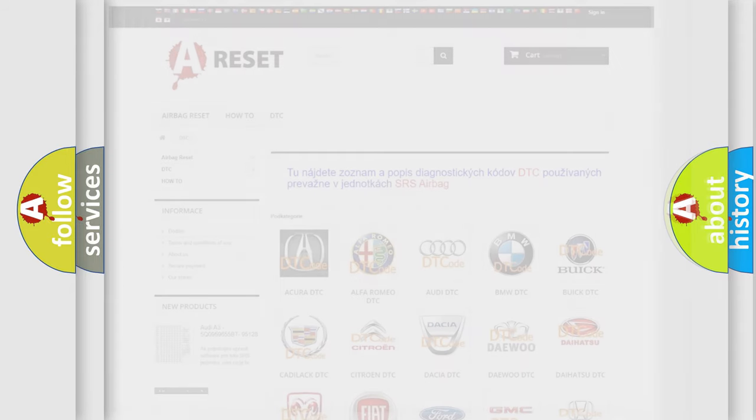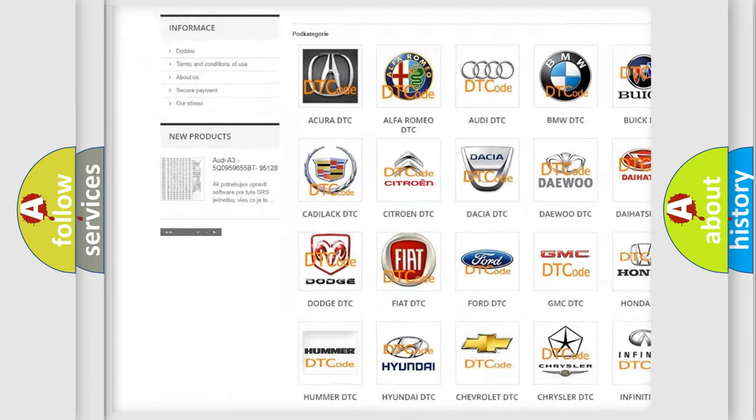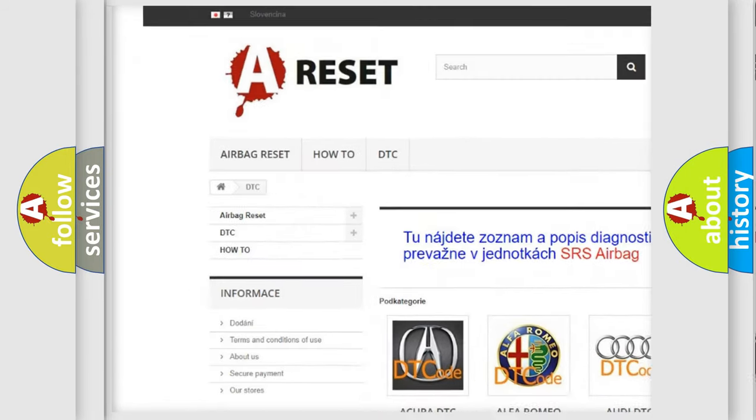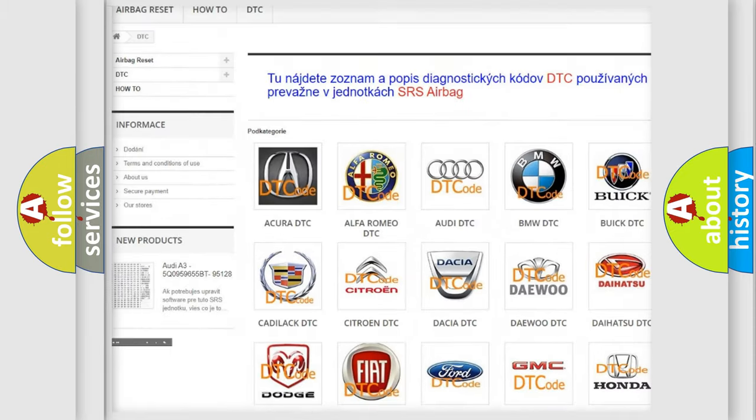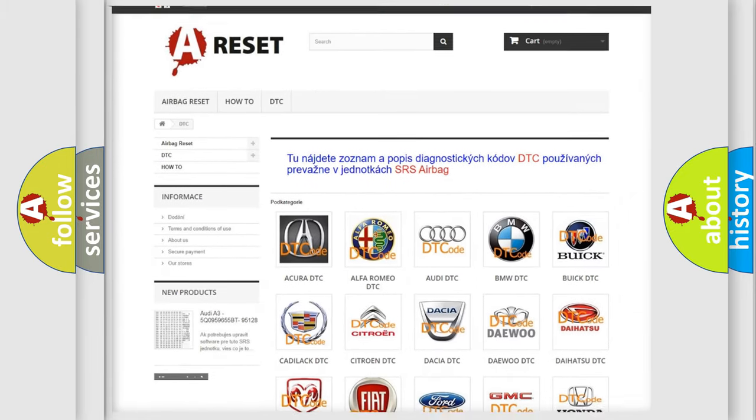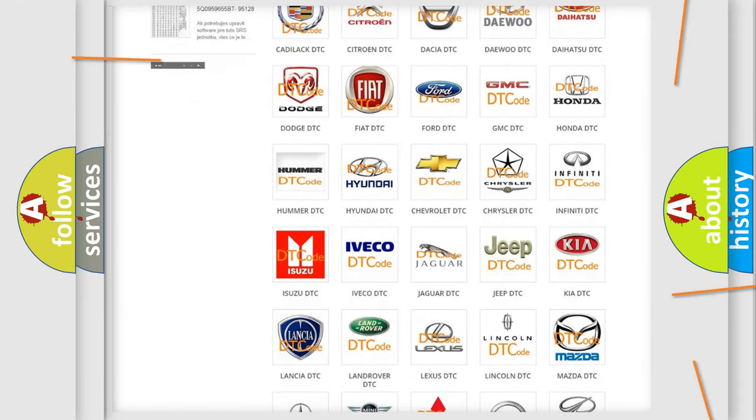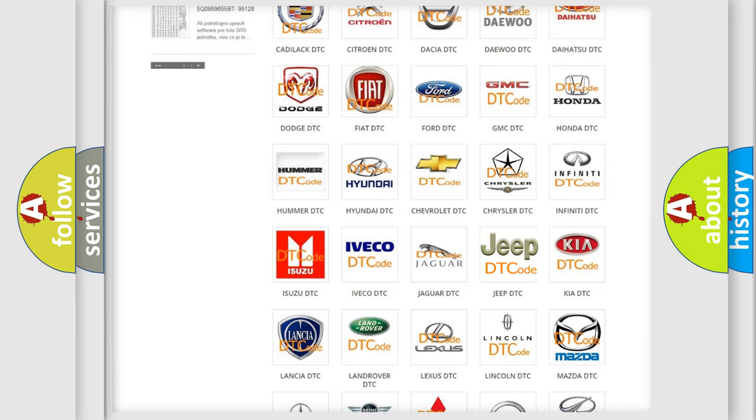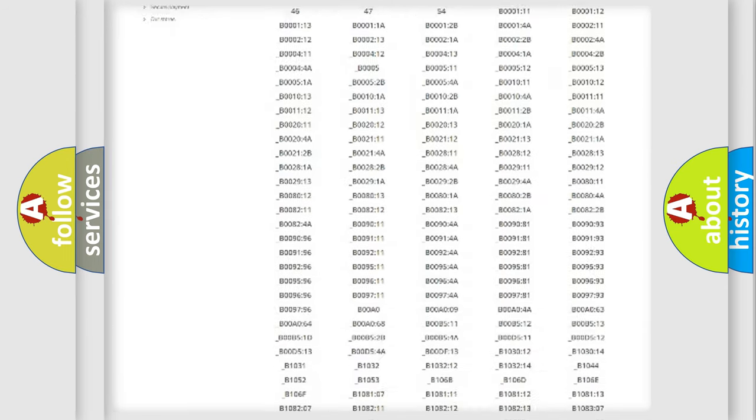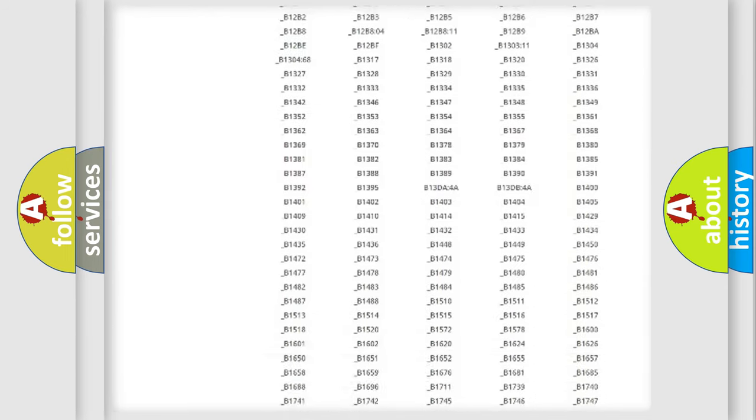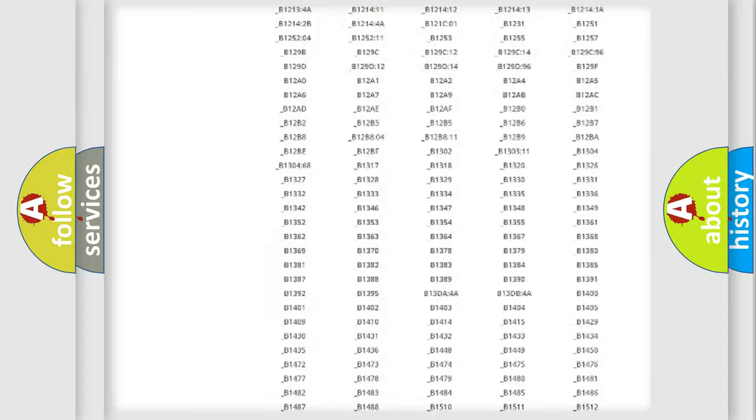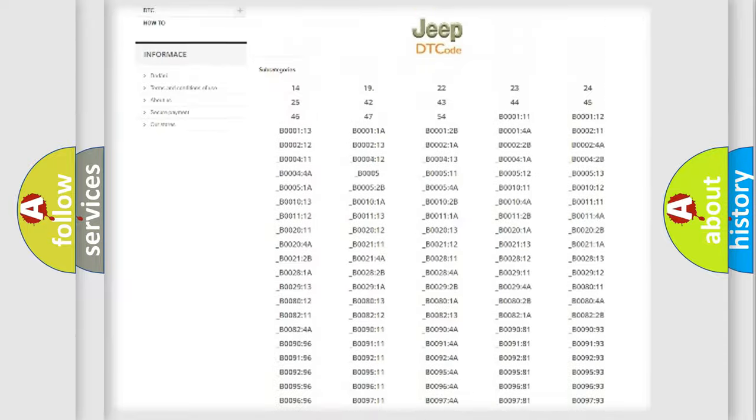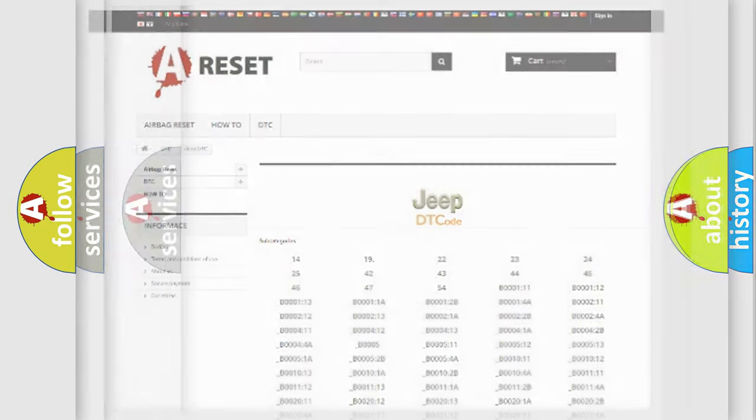Our website airbagreset.sk produces useful videos for you. You do not have to go through the OBD2 protocol anymore to know how to troubleshoot any car breakdown. You will find all the diagnostic codes that can be diagnosed in Jeep vehicles, and also many other useful things.